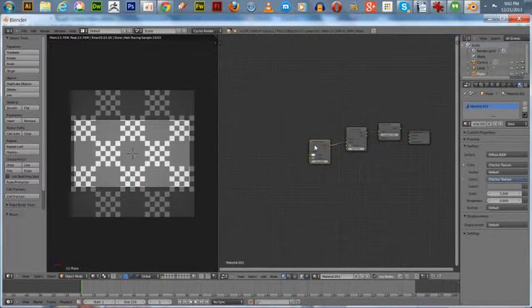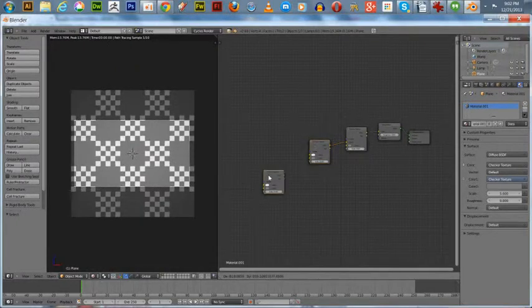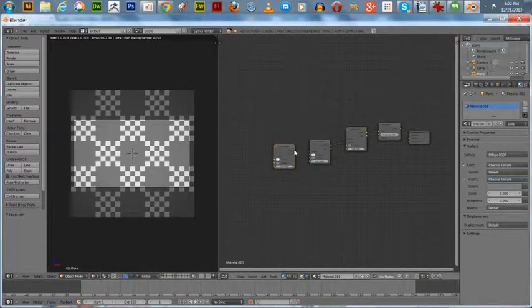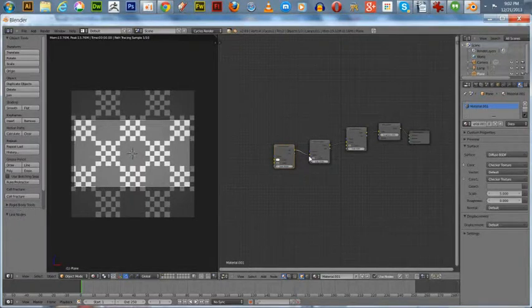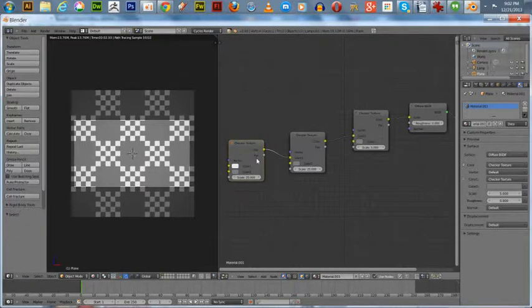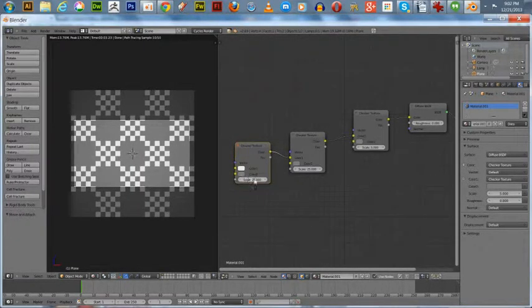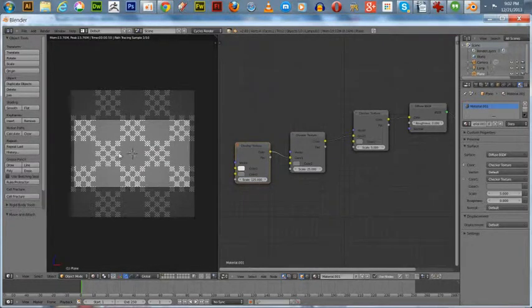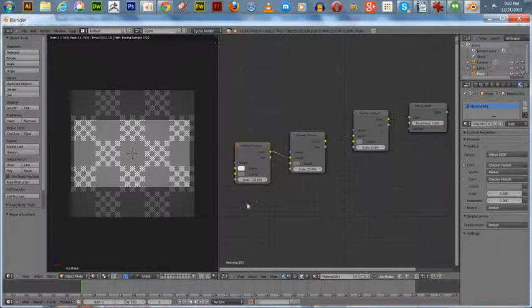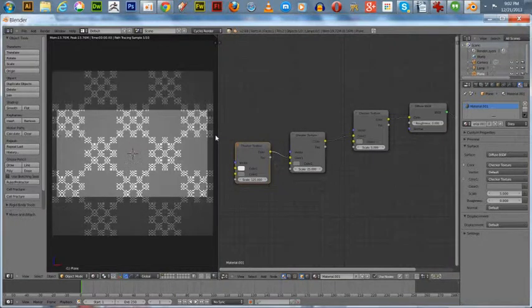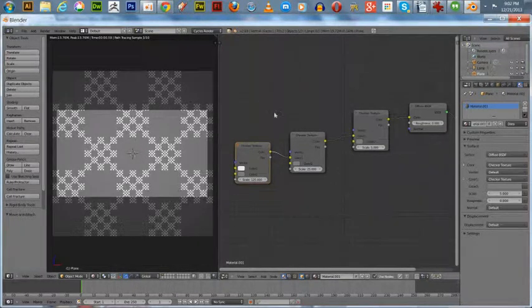You can go on and on with this. You can duplicate this again, pull it out, and add it to this. I'm going to bring this in a little closer. We'll go five, then five to the third power, and now we got an even smaller checker texture within the checker texture of the white checker texture.